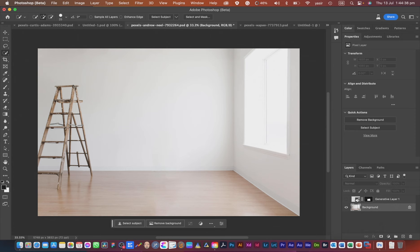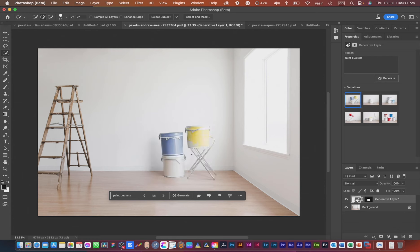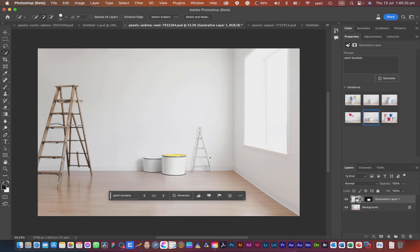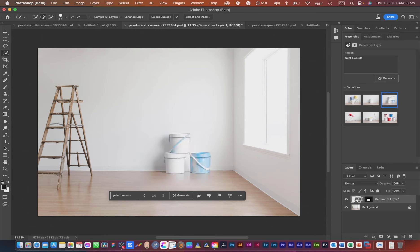Now let's move to another example. This is the original image — a blank room with a ladder on the left. The room looks like it's been renovated and you can see paint on the ladder. Let's bring some paint buckets onto the floor. You can see the shadow on the wall. Some variations look surreal, some look good, and some look fake. This one shows shadows perfectly aligned along the wall — that's the power of Generative Fill.